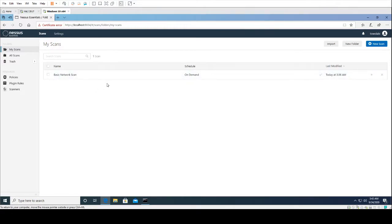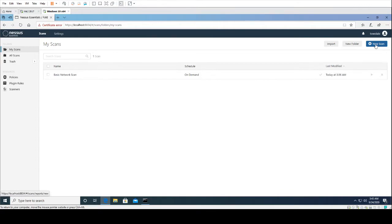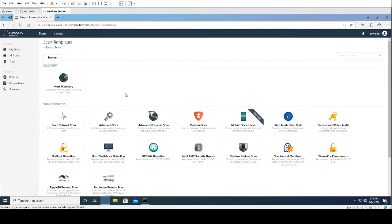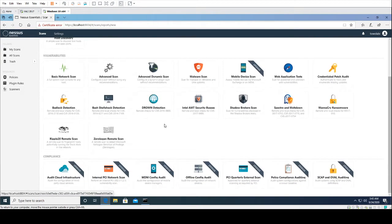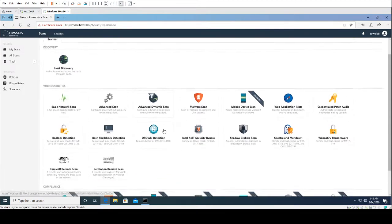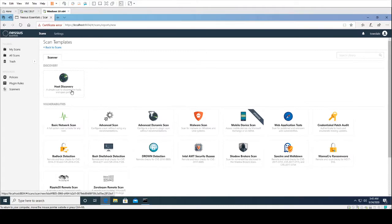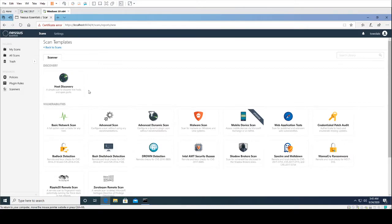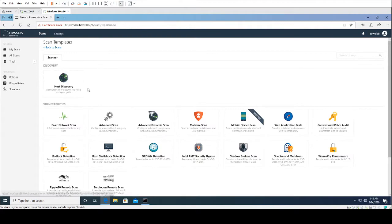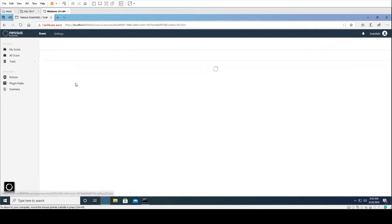What Nessus is going to do is scan your network or your computers or whatever target you have it pointed at. It will scan it for vulnerabilities. We are going to create a new scan, and as you can see here, there are a bunch of scans that come with the free trial. What we're going to do is create a host discovery scan. A host discovery scan is just going to scan our network for live hosts. So if there are computers on our network that are alive, this host discovery may and should be able to find it.